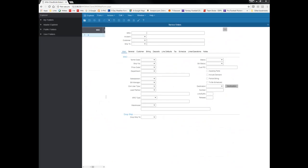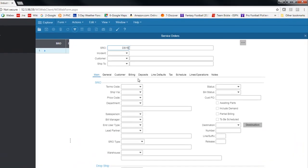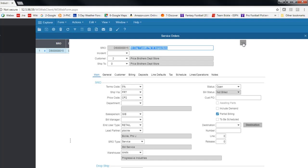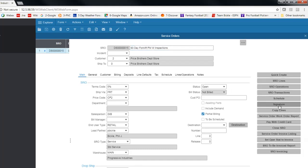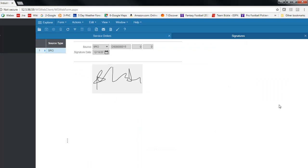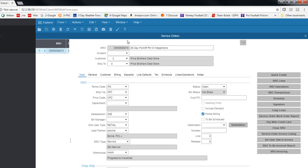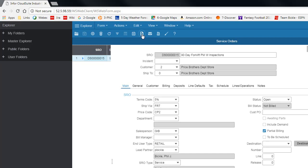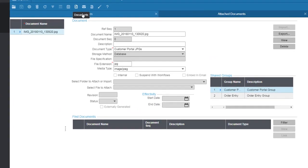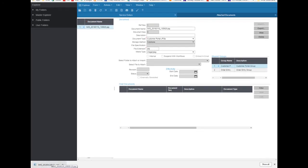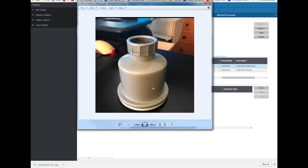If we go into the back office, we can take a look at that service order. Here we can see the signature was captured, and if we look underneath the documents for the service order, we can see the picture of the equipment that was uploaded — all available to your back office staff when talking to the customer in the future.